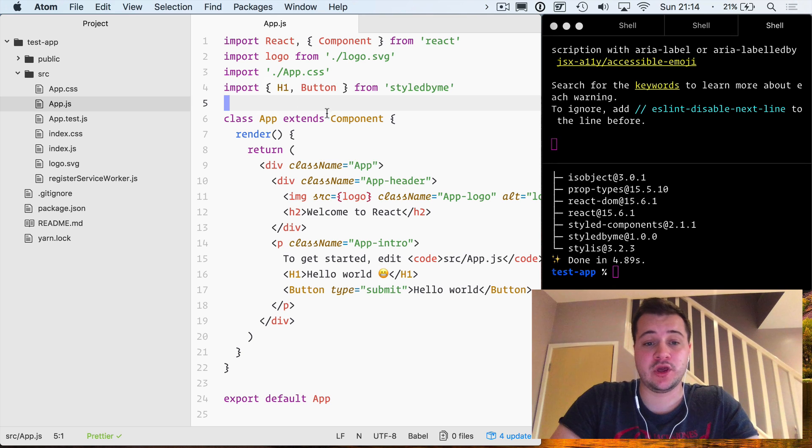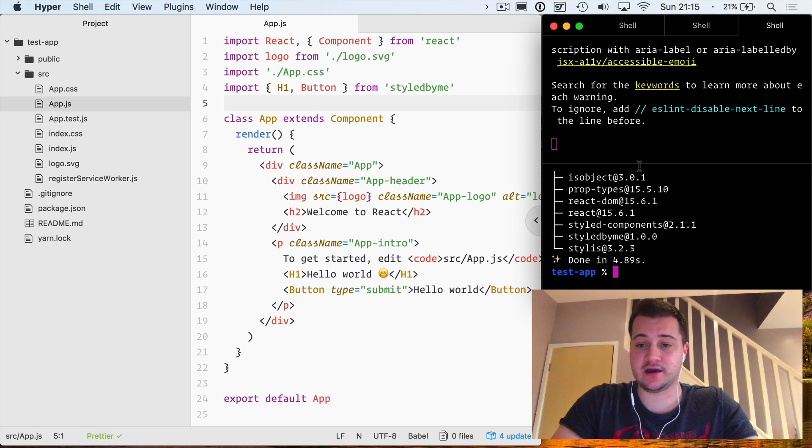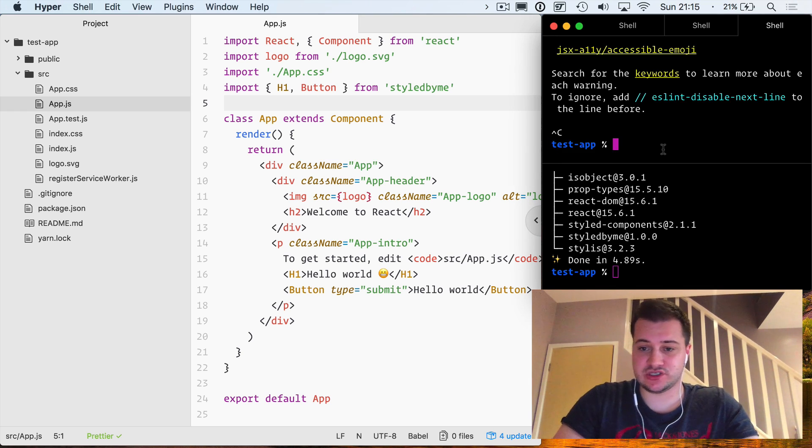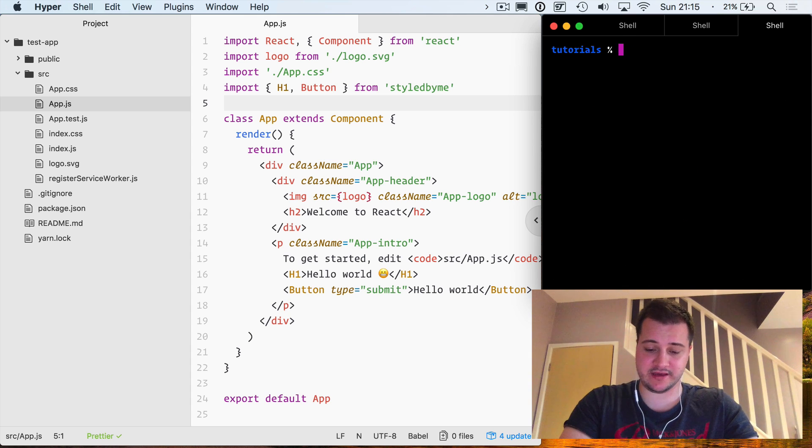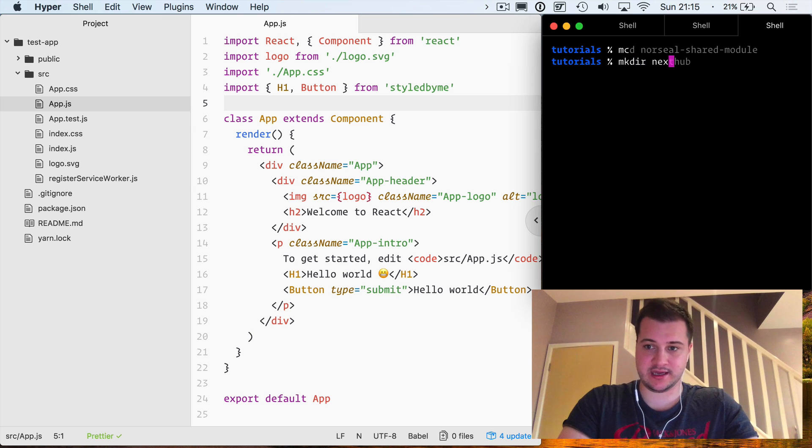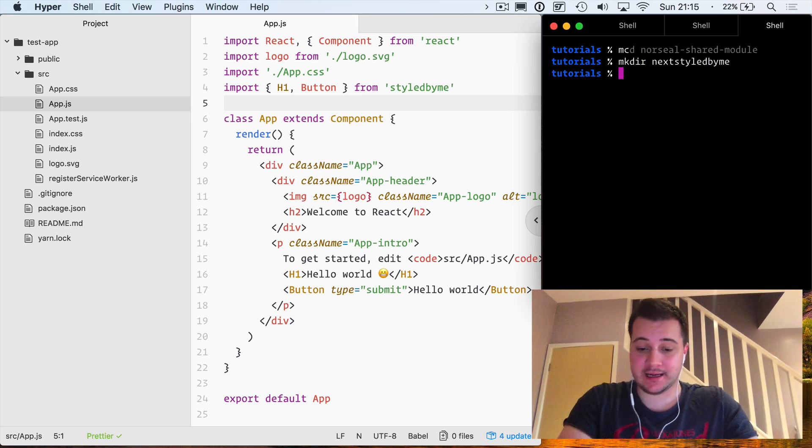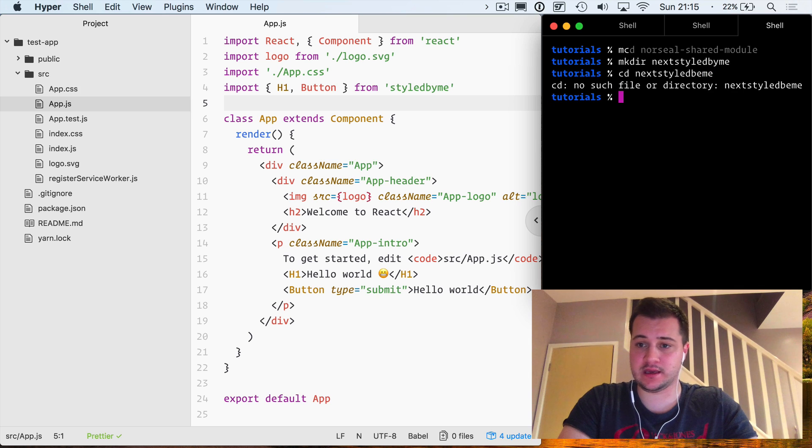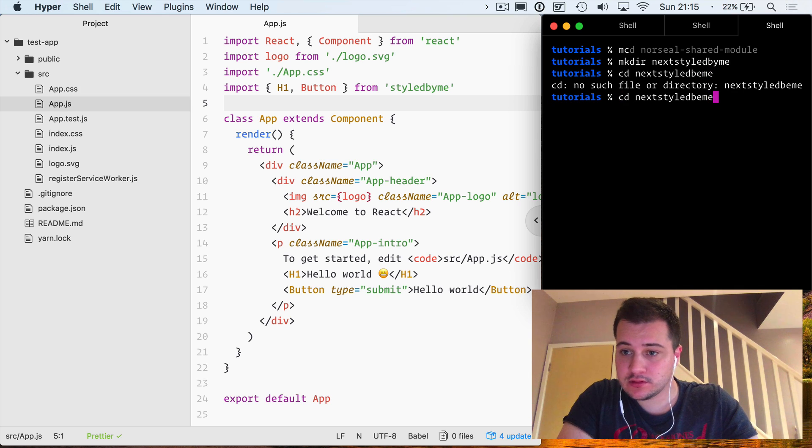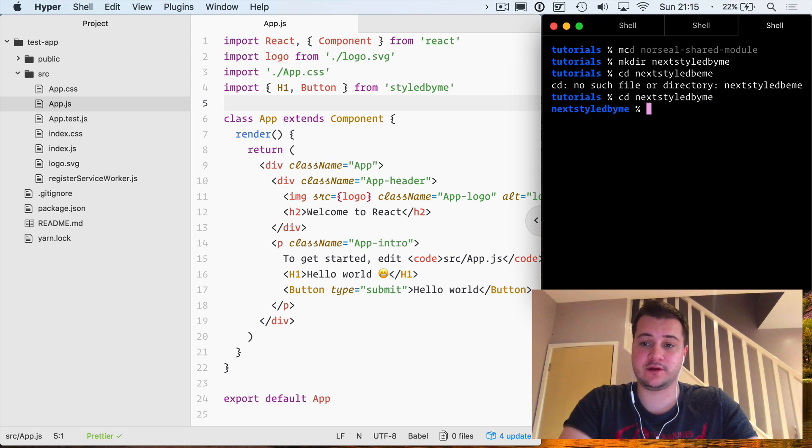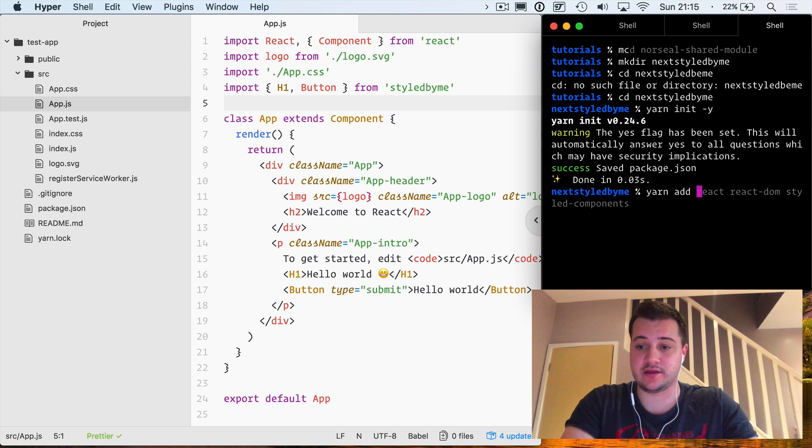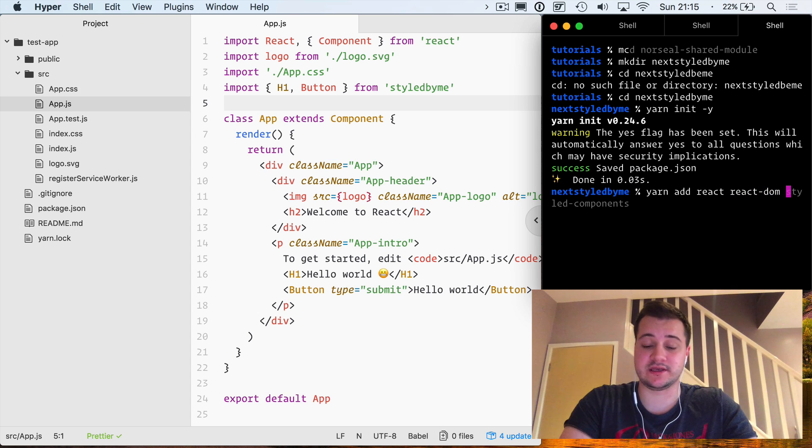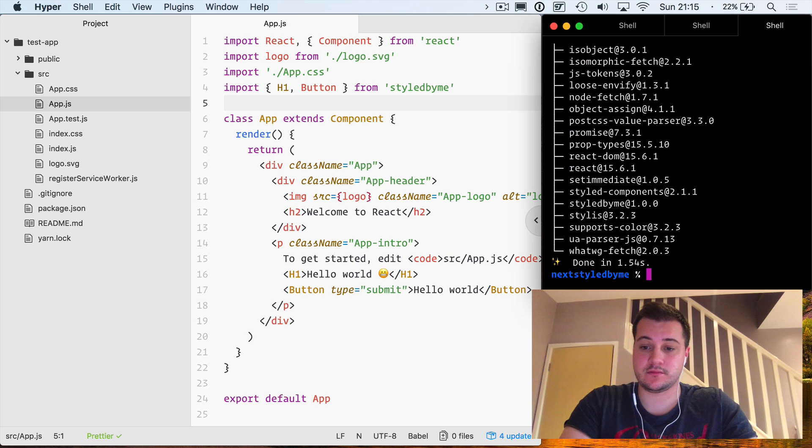You can do this as well inside of a Next.js application if you are running Next.js. Let's give that a try now. If we move back a directory, clear that, and we'll create a new directory - mkdir next-styled-by-me - and let's move into that, next-styled-by-me. Inside of here if we just run yarn init, we'll then quickly add react, react-dom, and also we will need to install styled-by-me.